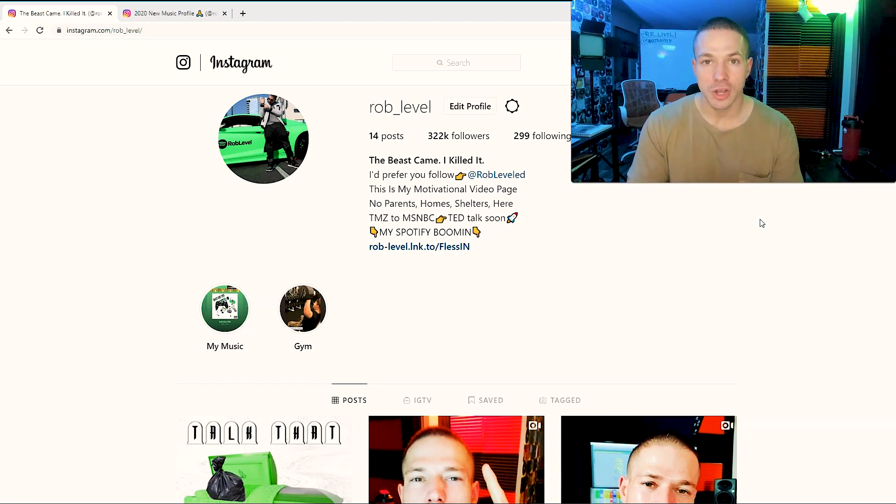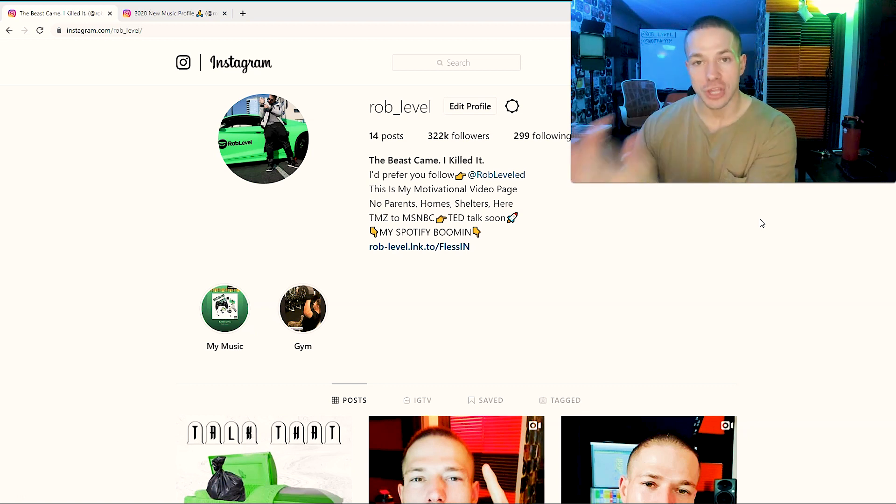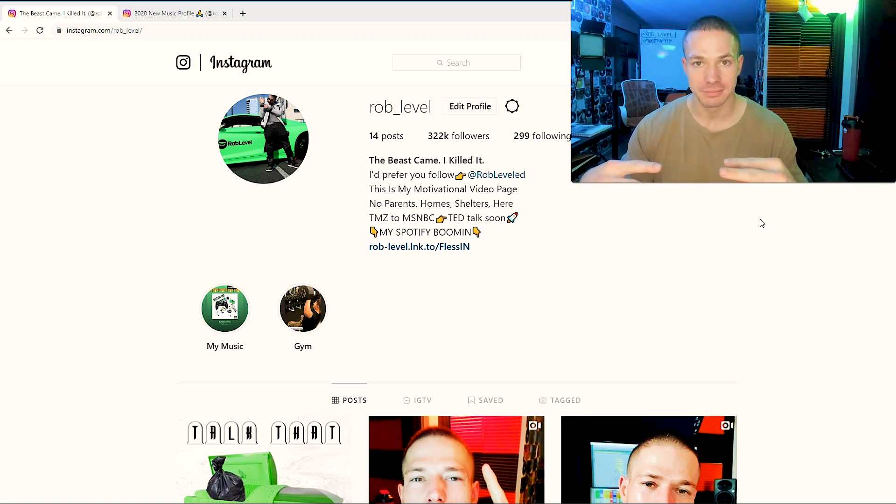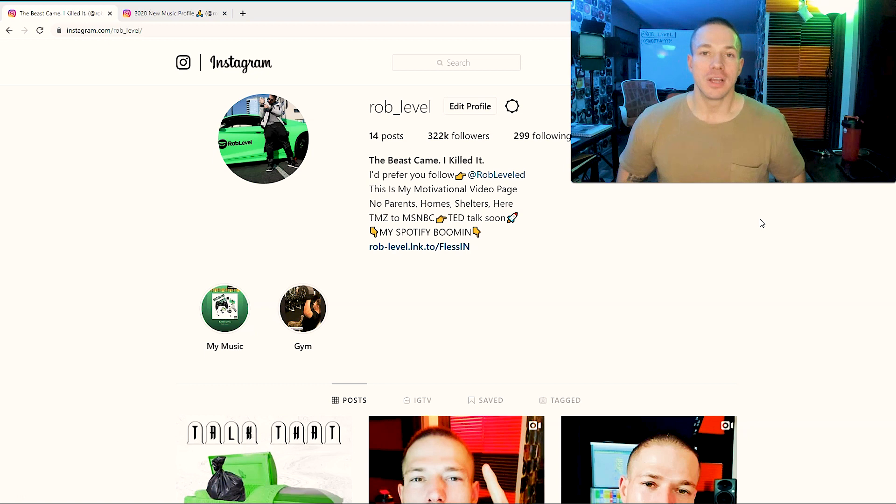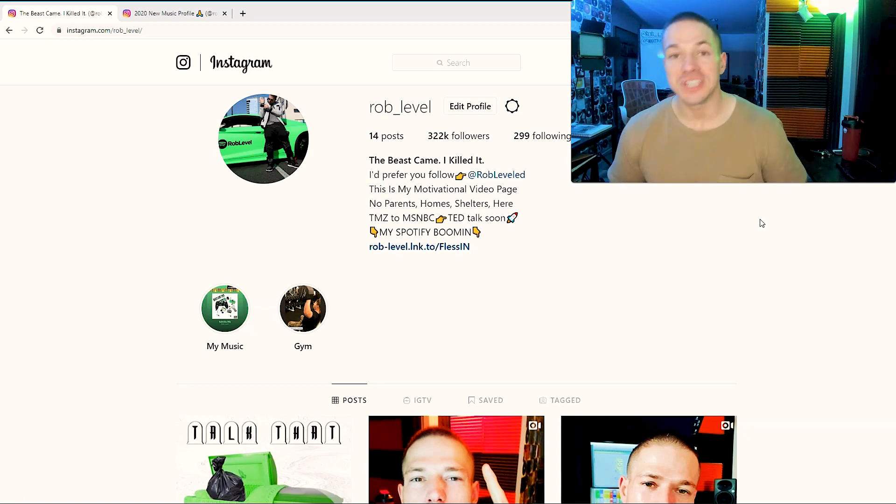So what does it do? The Instagram algorithm then starts showing your content again to that person. So if you're posting again, all you need to do is engage with the other person and it will increase your engagement between the person because it thinks it's your friends.